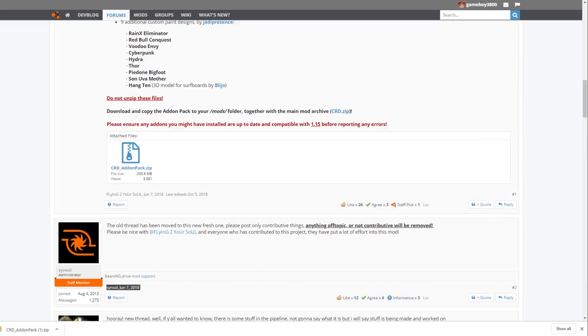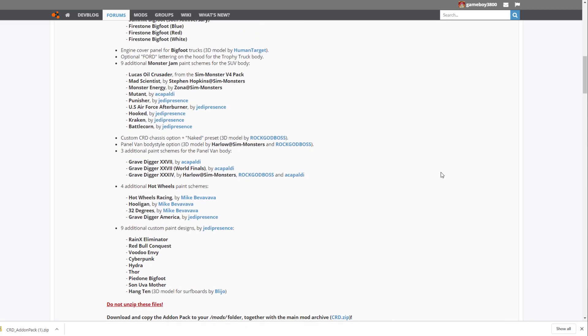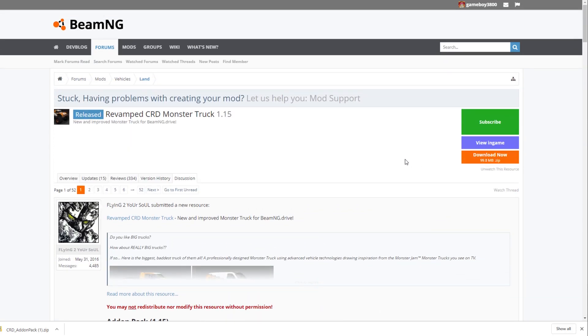Now when you open BeamNG, you'll have Gravedigger and a ton of other brand new trucks. That's awesome. And that's it.